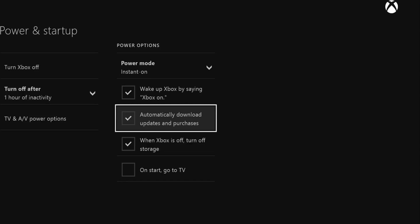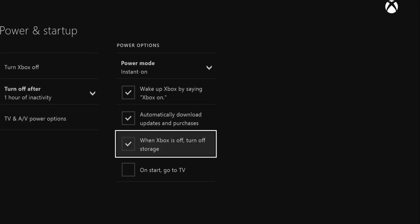So that once there's an update available, it does it immediately. That also ensures you have power running to your external hard drive. If that drive's not being picked up and you haven't made it the default, the Xbox won't recognize the hard drive and won't be able to download future updates or purchases.